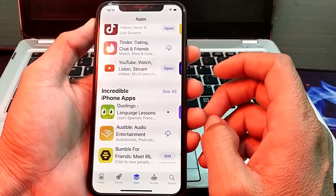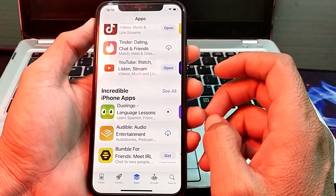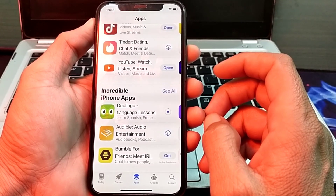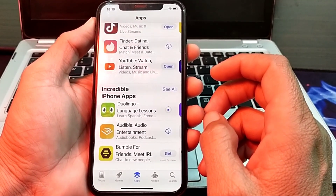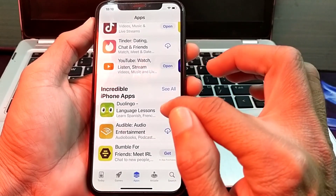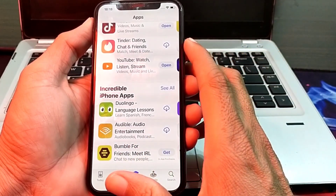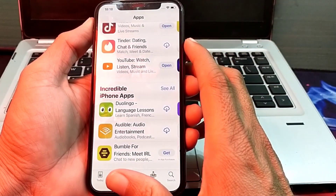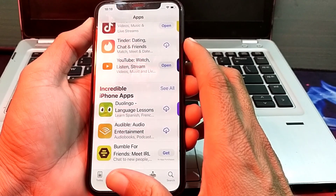So this is the way through which you can download any app from the App Store without entering your Apple ID password. Hopefully you liked this video. If you did, please subscribe to my channel and press the bell icon so you can get all my upcoming videos. Thank you very much for watching.